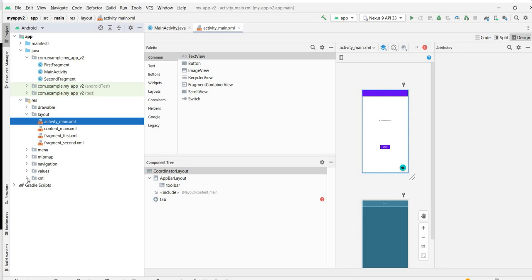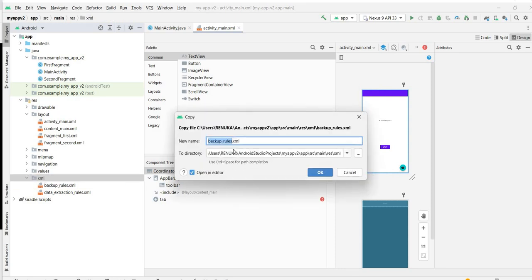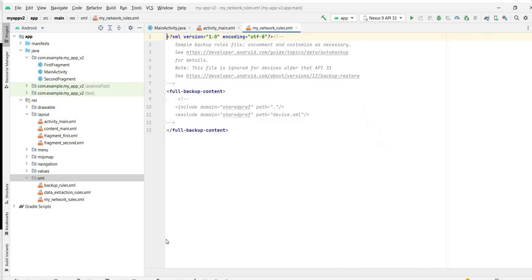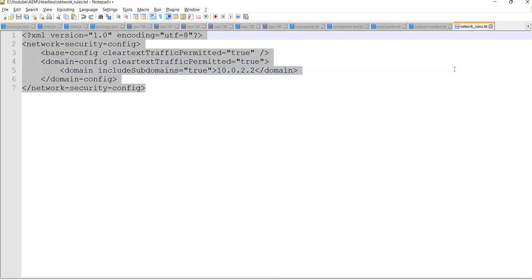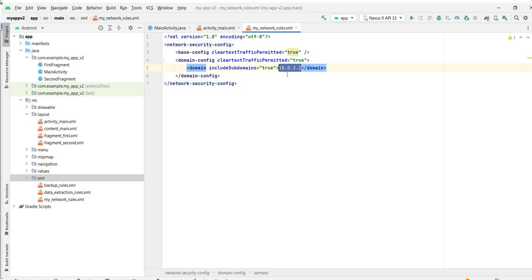The very first thing is, since we are going to execute our query which is on our localhost and it's not a public API, we need to add some network configuration. What we can do is just create a new file, let's name it as my_network_rules. We have created this new file and I already have the code. This is the IP of my localhost. Now we will not use localhost, will not use 127.0.0.1. We need to use from Android Studio 10.0.2.2 because this is how it will route your API to the localhost.